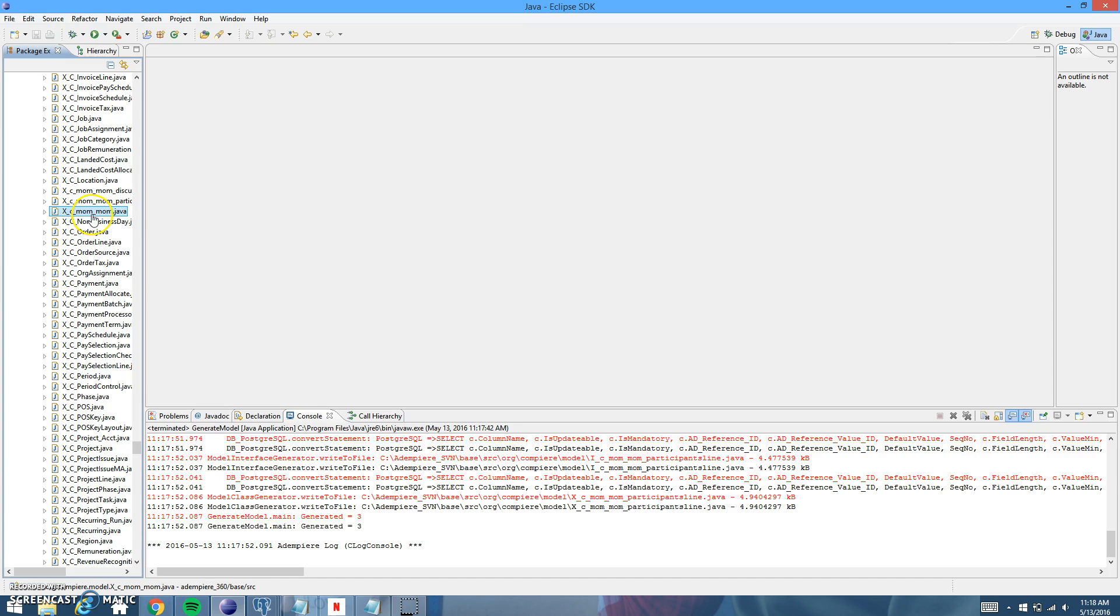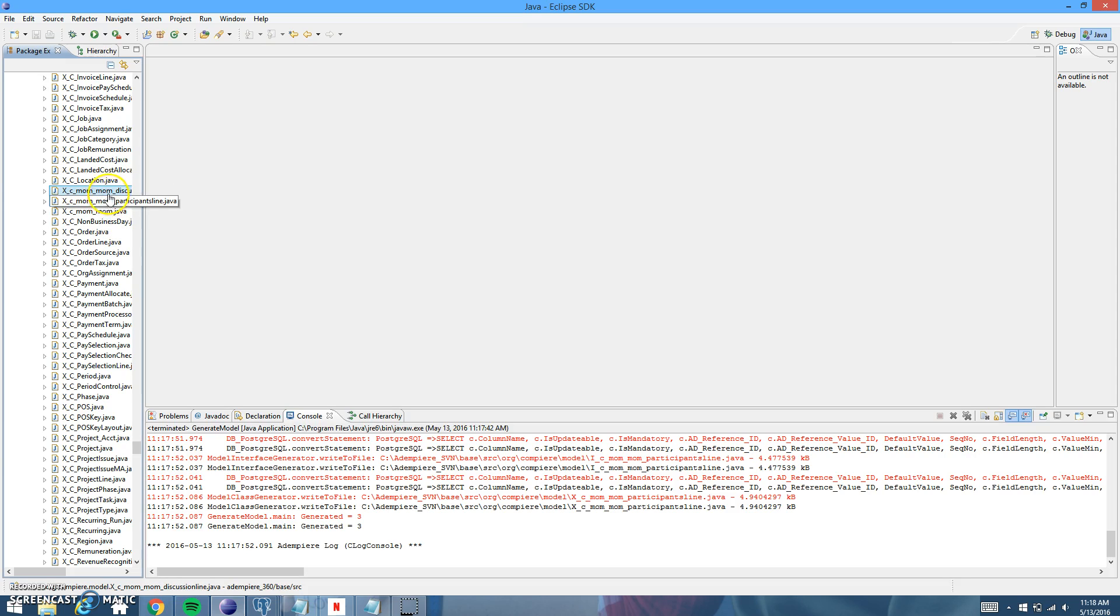And then here's the participants line table and the discussion line table. So the three new models have generated correctly.